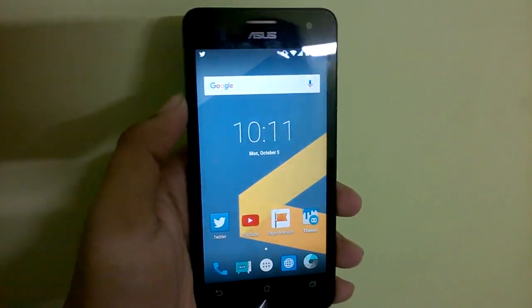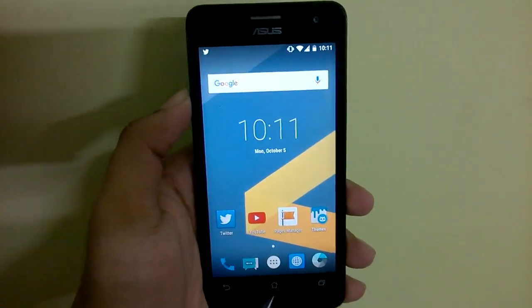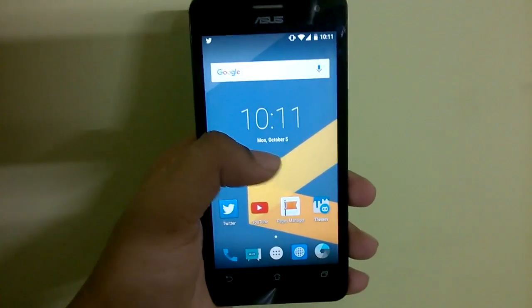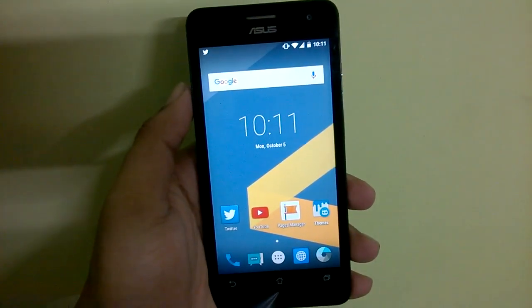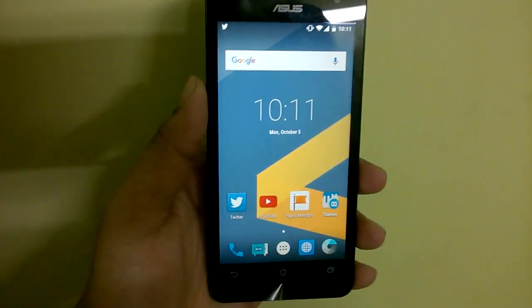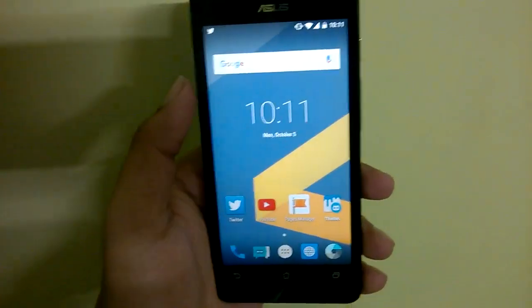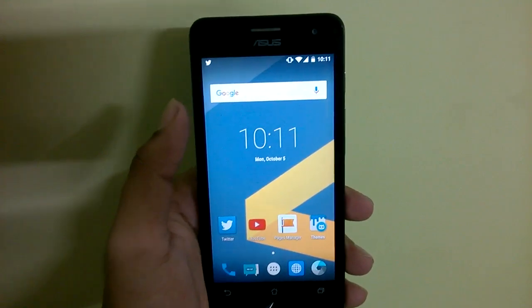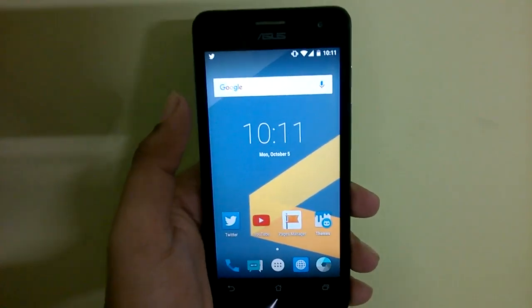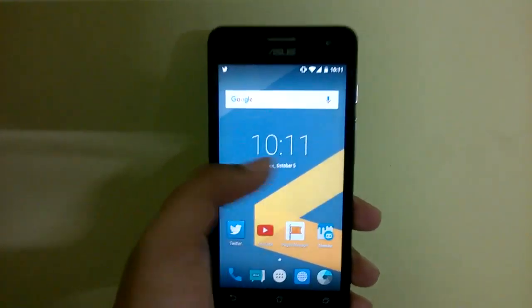Hello guys and welcome to this new video. In this video we'll be taking a quick look at the new build 6.2 of the Resurrection ROM for Zenfone 5. With this build the version number has been updated to version 5.5.6.